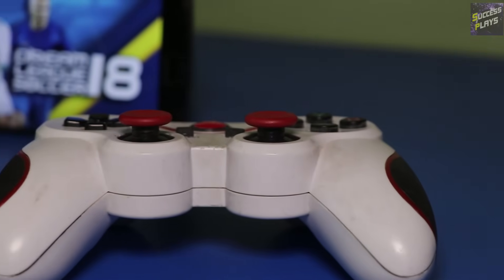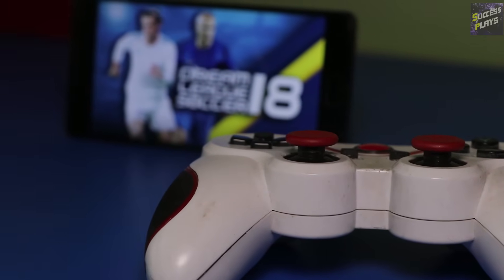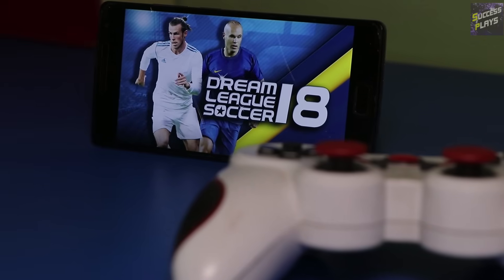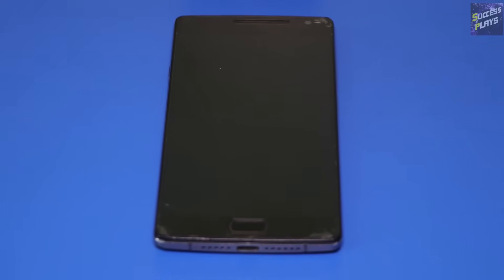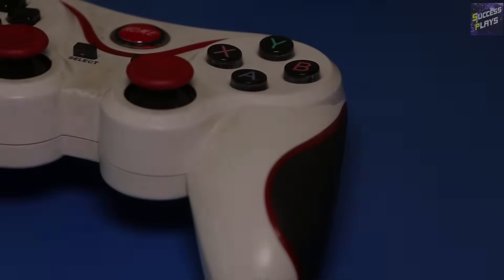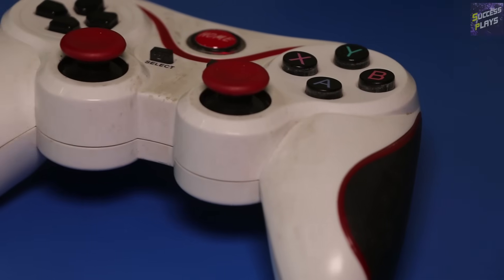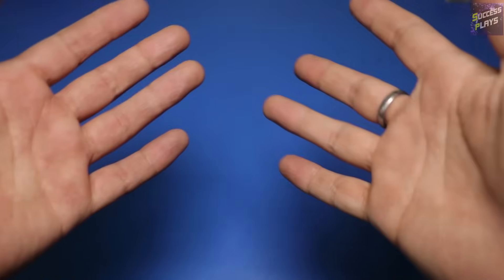Hello guys, welcome to my channel. Today I'll be showing you guys how to play Android games on Android devices without root, and with a gamepad. The things that you need are an Android phone that supports Rimlick Soccer, a gamepad, and your hands.